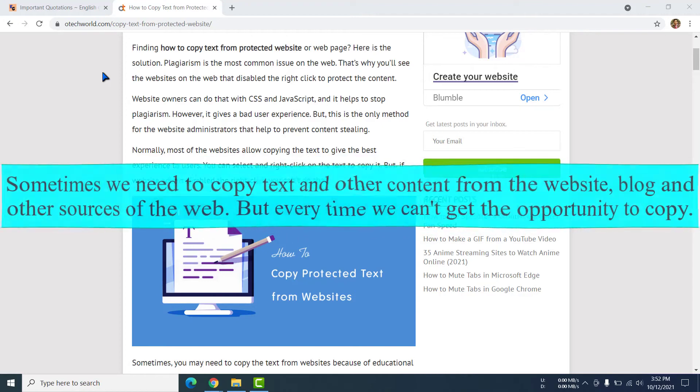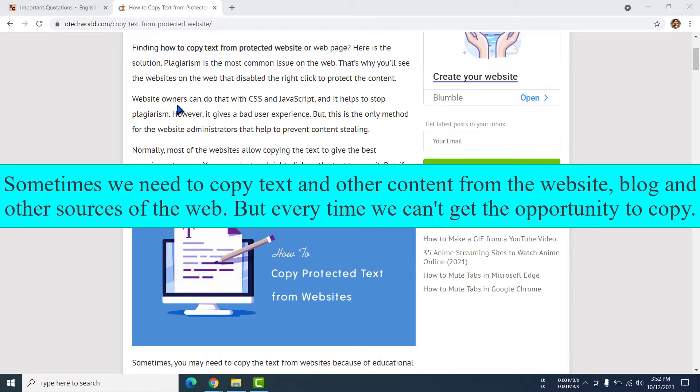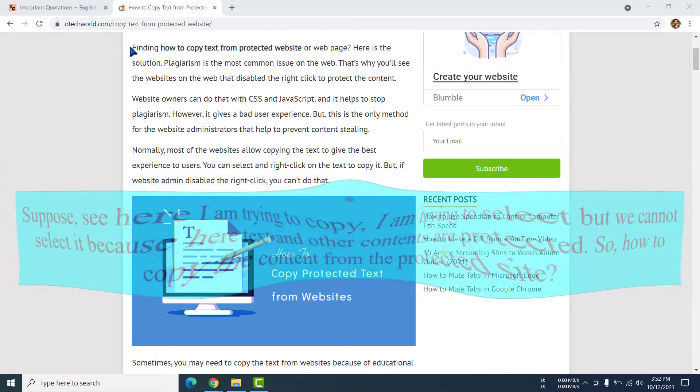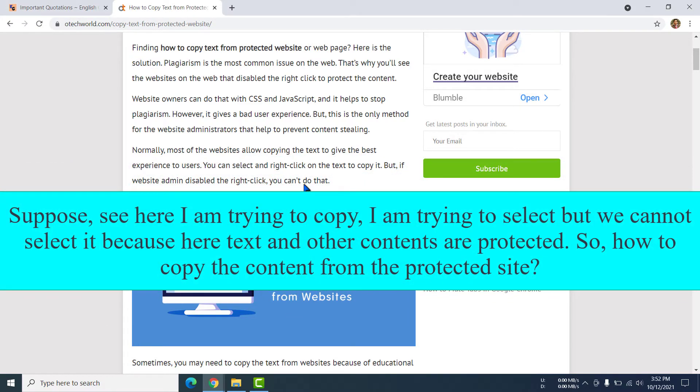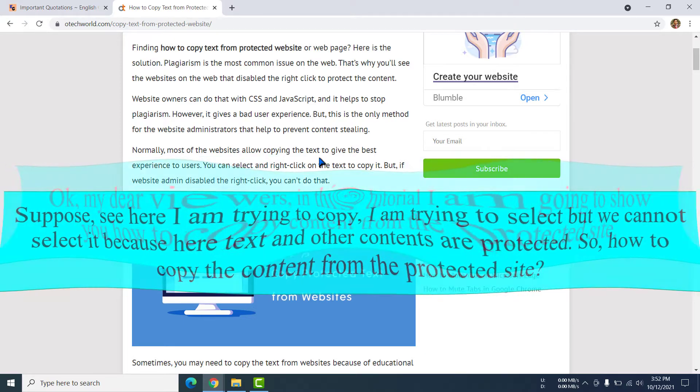Sometimes we need to copy text and other content from websites, blogs, or other sources on the web. But every time we cannot get the opportunity to copy. Suppose see here I am trying to copy, I am trying to select, but we cannot select it because here text and other contents are protected. So how to copy the content from the protected site?